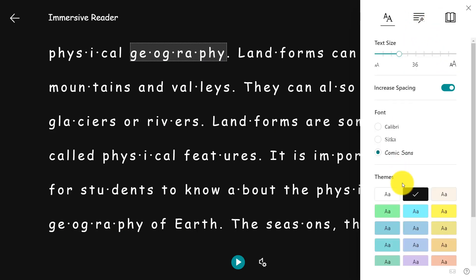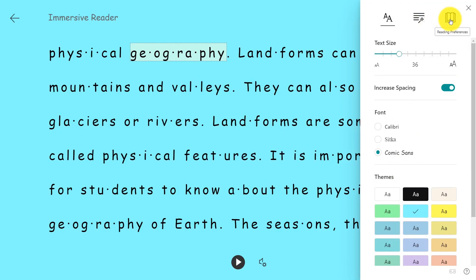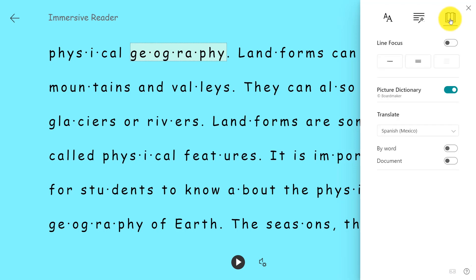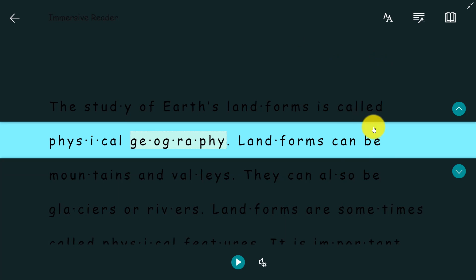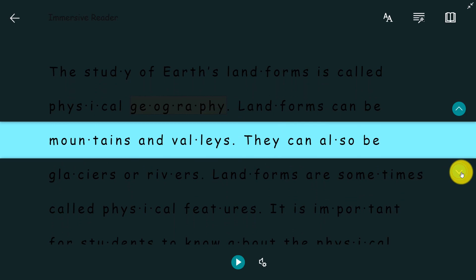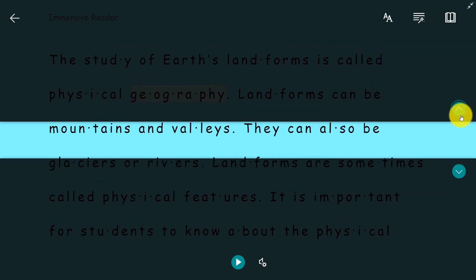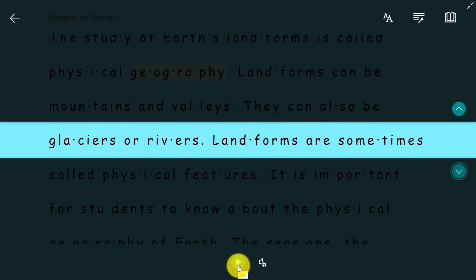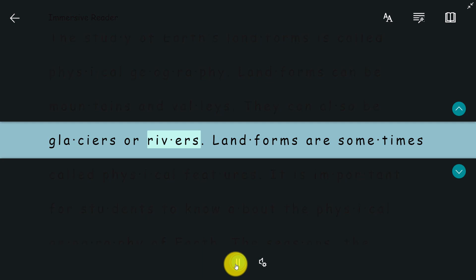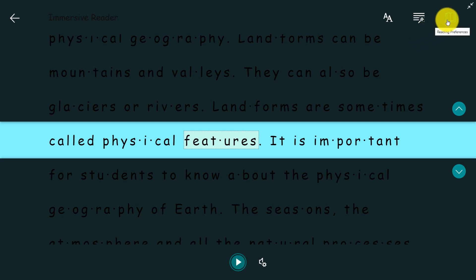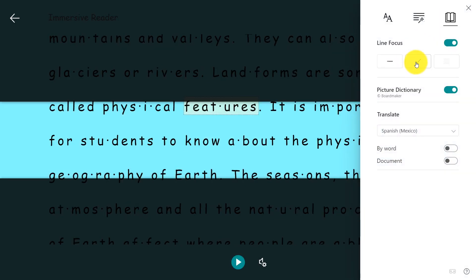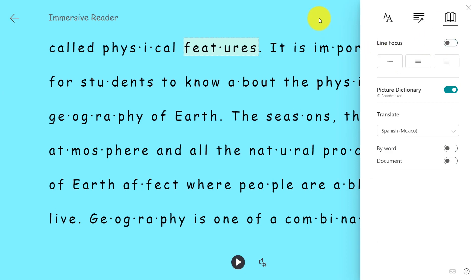Next, I'm going to make the background color blue and go to reading preferences to choose line focus. Think about students with ADHD, cerebral palsy, or dyslexia — this is like a reading ruler or overlay. I can scroll up and down with the arrows and read it out loud: 'Glaciers or rivers. Landforms are sometimes called physical features.' I can choose one line, three lines, or five lines — it's really easy to customize in a way that works best for me.